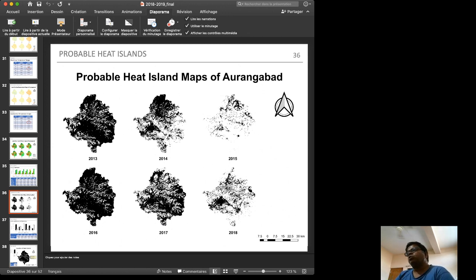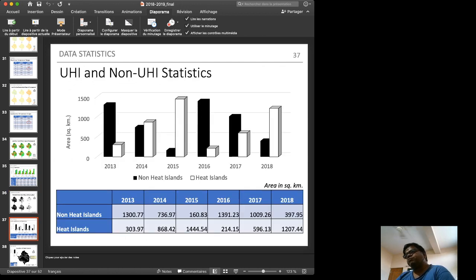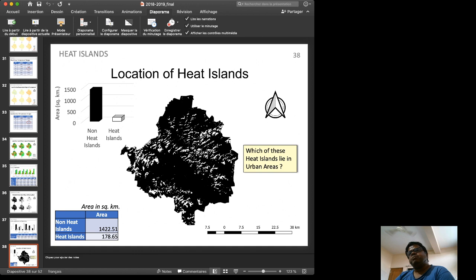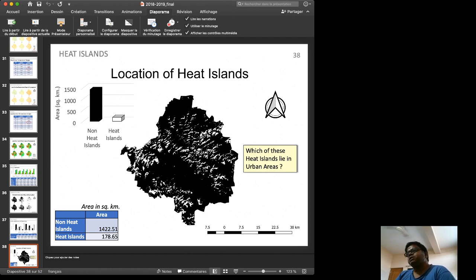If temperature is higher than the daily temperature, the pixel is marked white (true); if lower, it is marked black (false). A combined raster map is then created by overlaying all six years. Any pixel that is white across all six years is identified as a potential heat island.